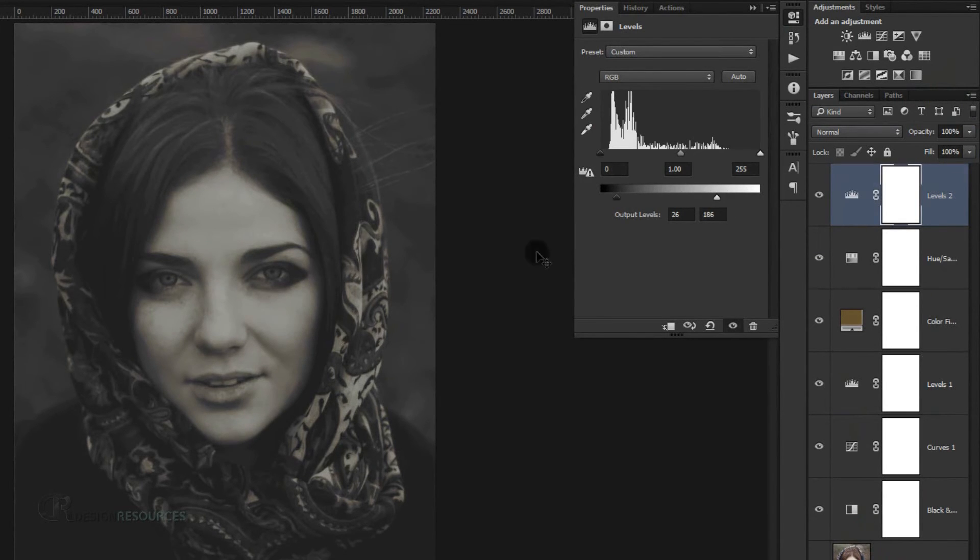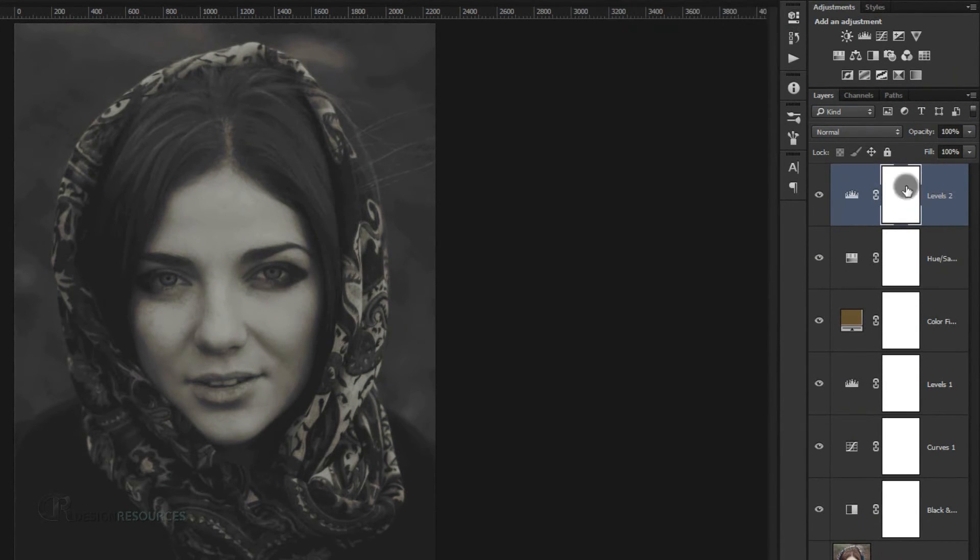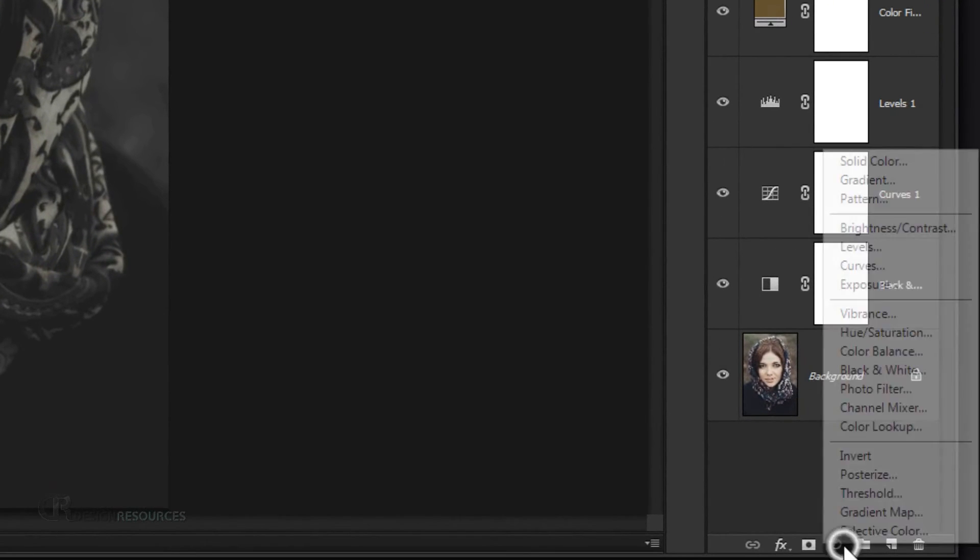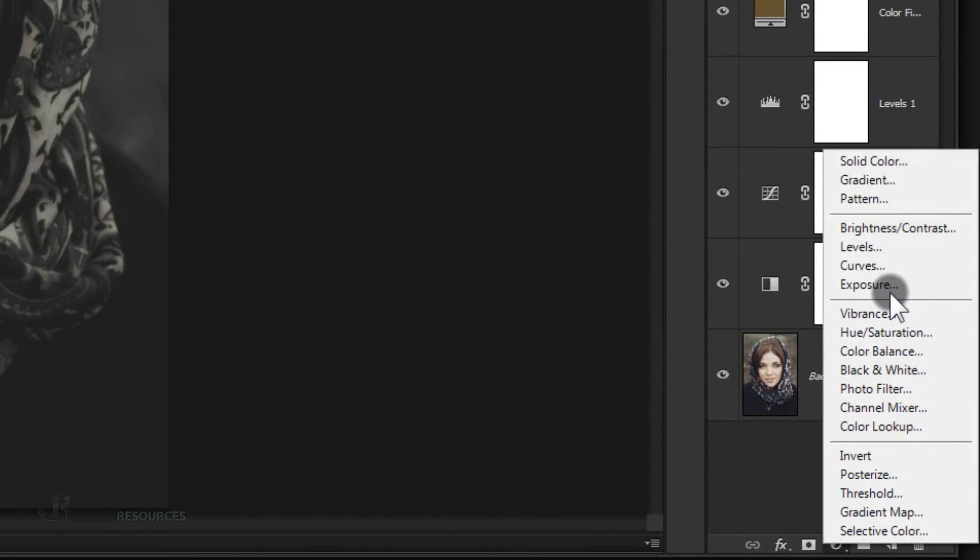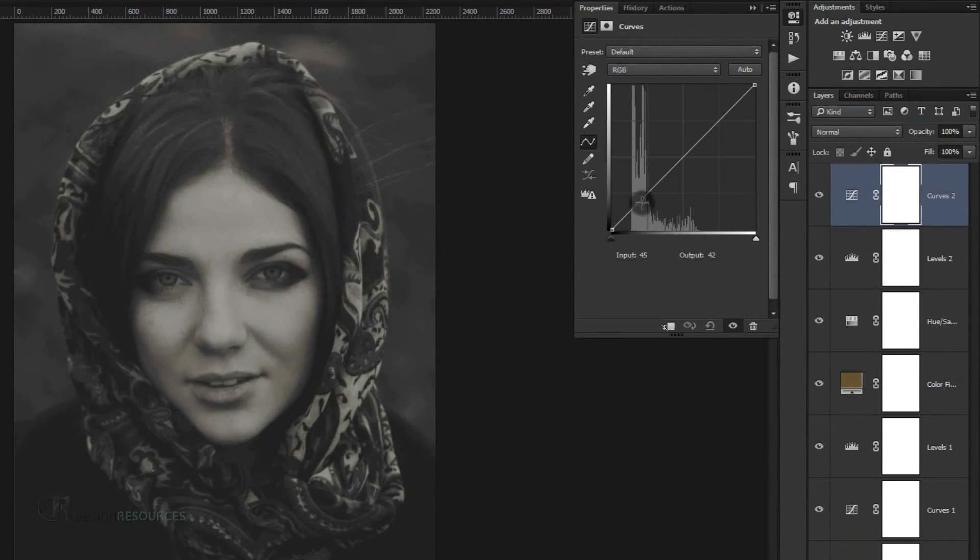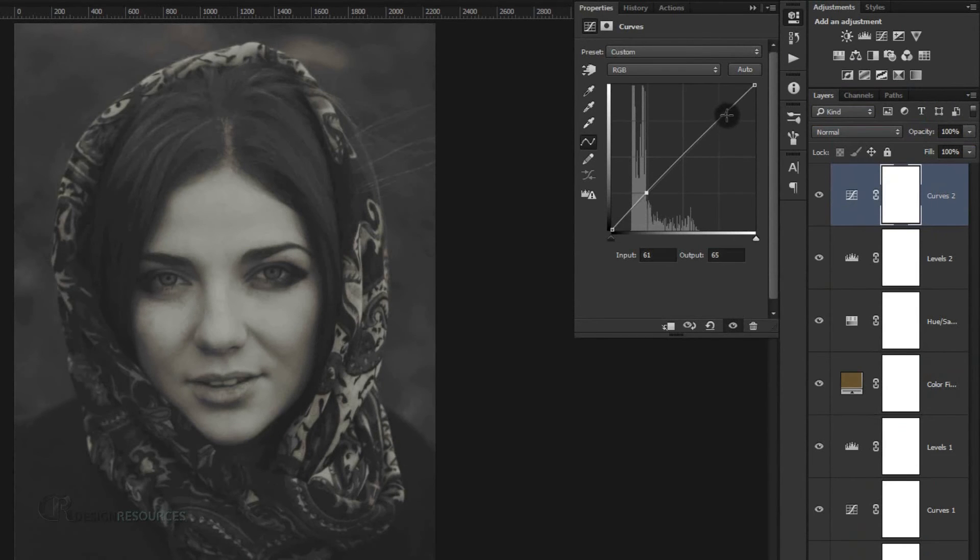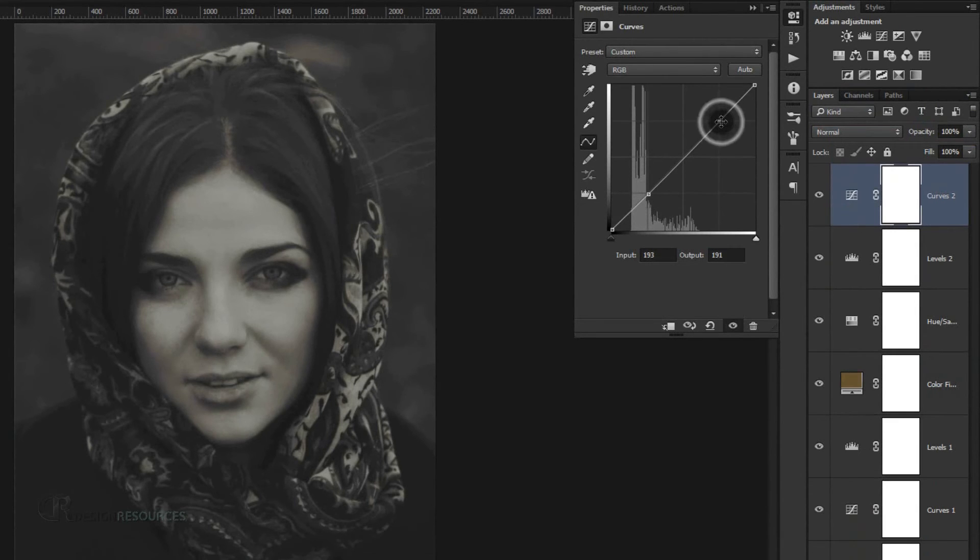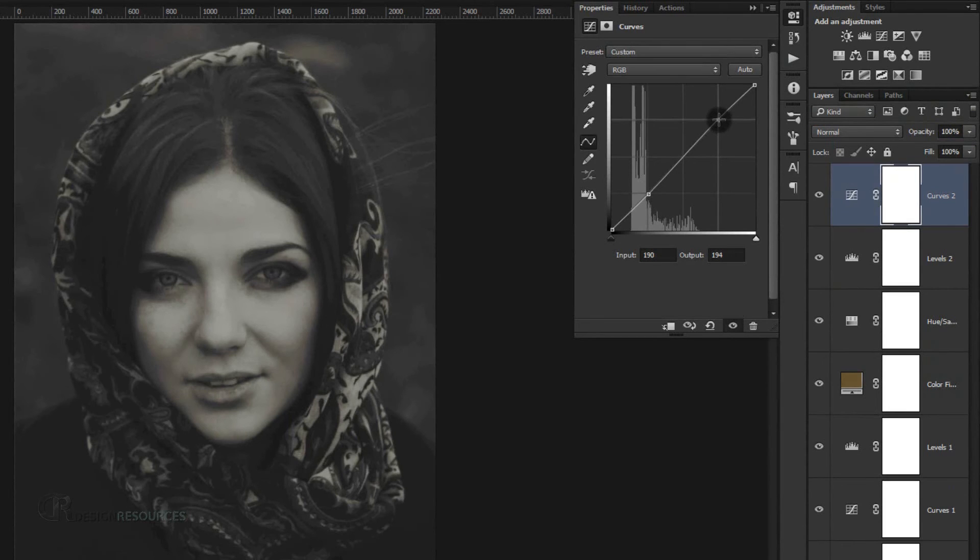The last thing to add is our curves adjustment, so go and choose curves. I will add one point here and another point here, then drag this point a little bit to add darkness to our picture. And I will drag this up a little bit to add a little bit of light.